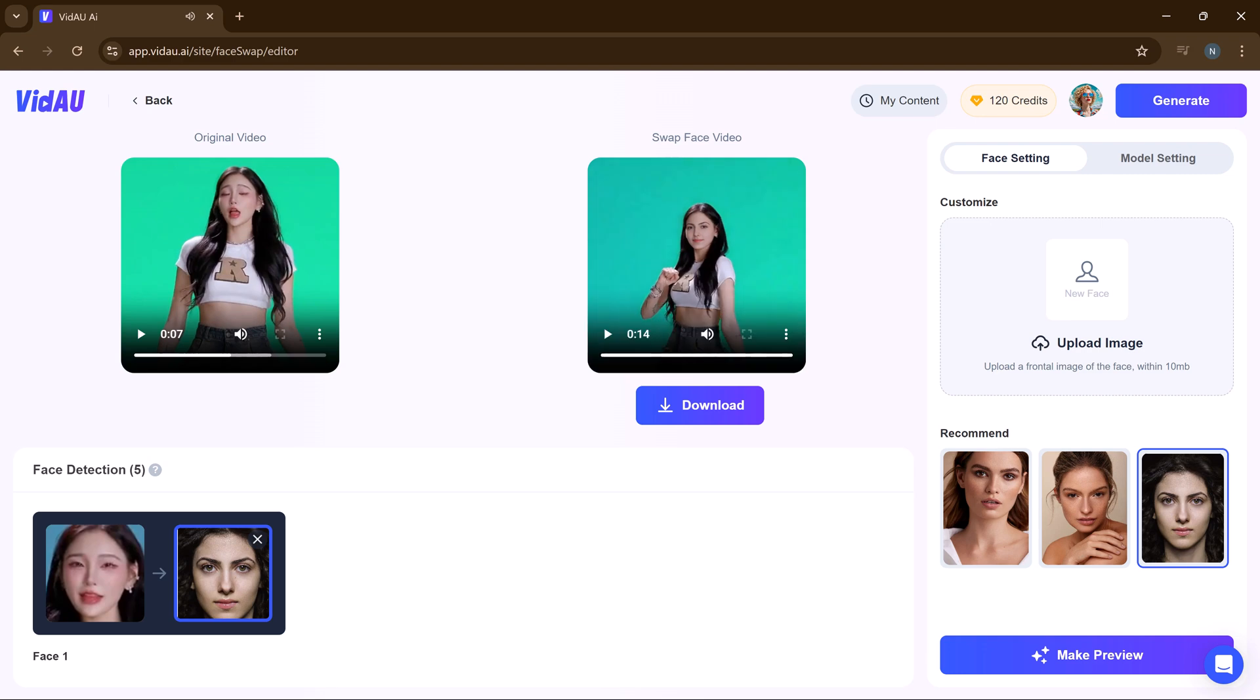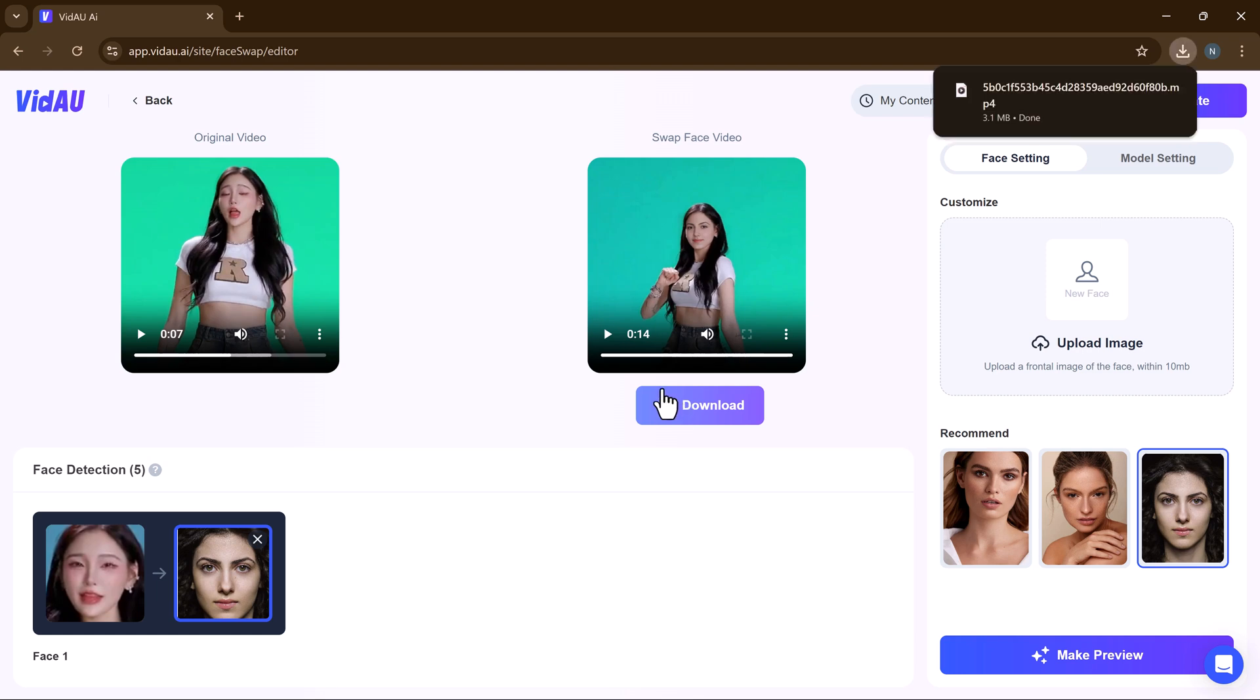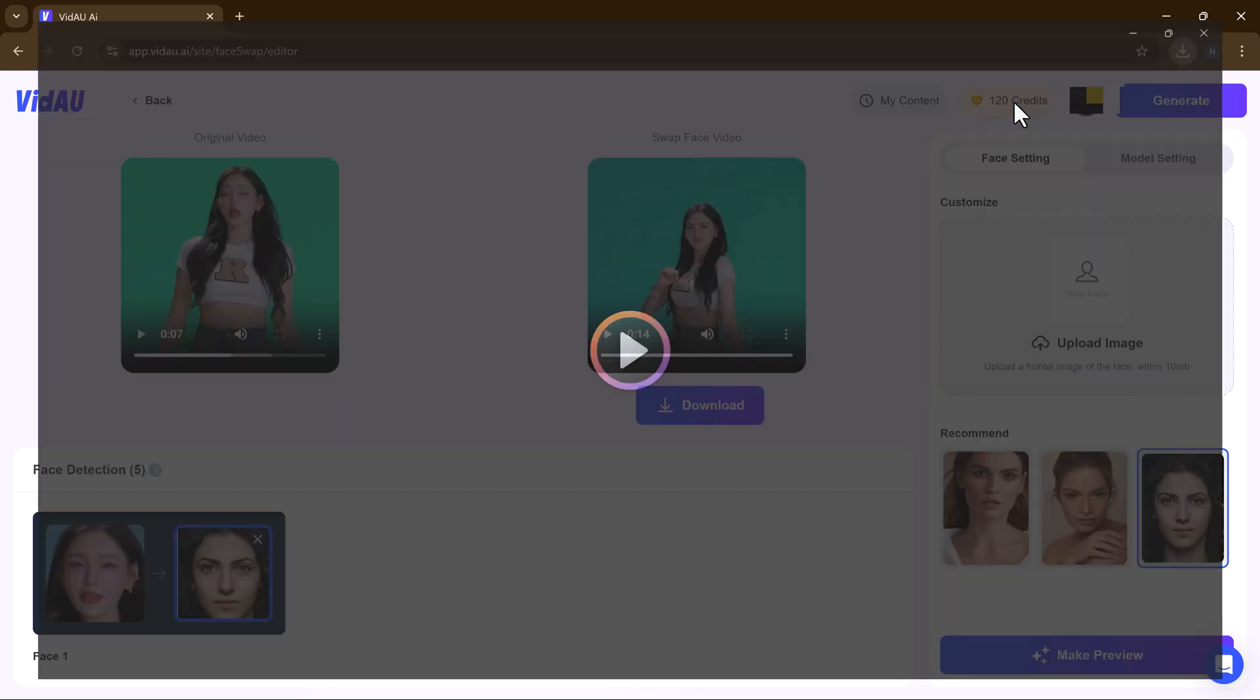And that's it. VidAU's powerful AI does all the heavy lifting, seamlessly blending the new face into your video.